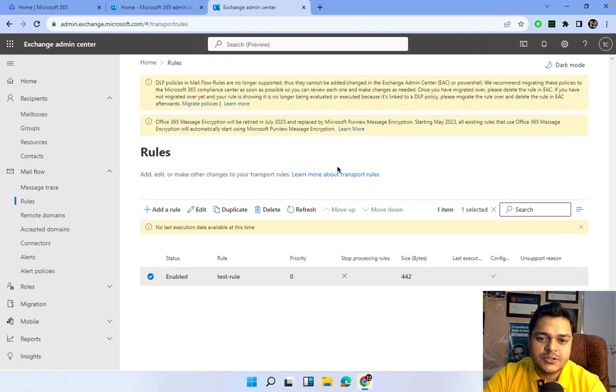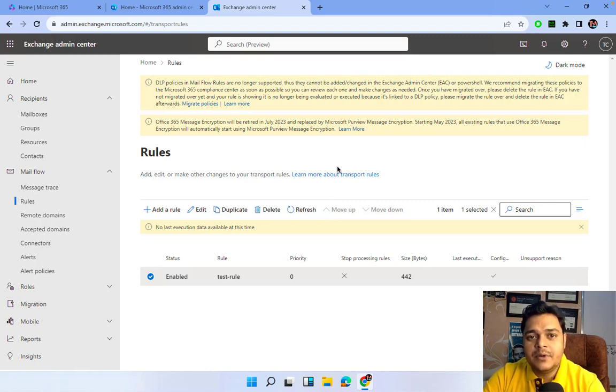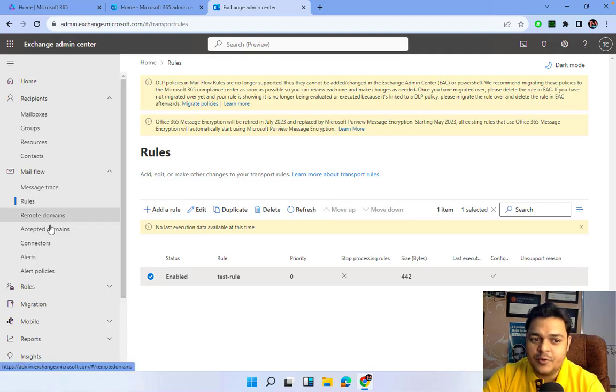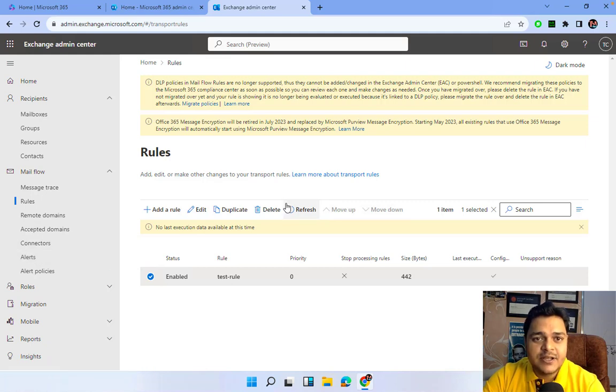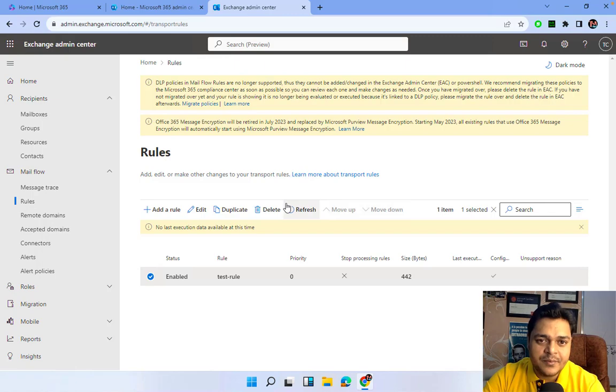This is all about the rules of our mail flow. We'll connect in the next session and discuss more about other options like remote domain, accepted domain, and connectors. Thank you, take care, bye-bye, and do subscribe to your own Teach Me Cloud YouTube channel. Bye.